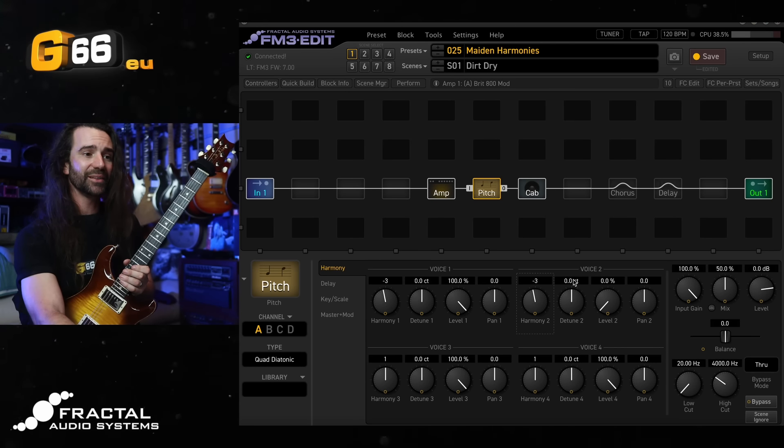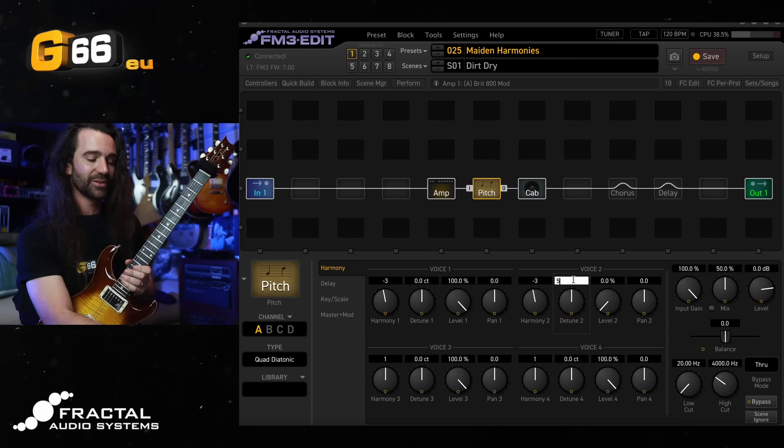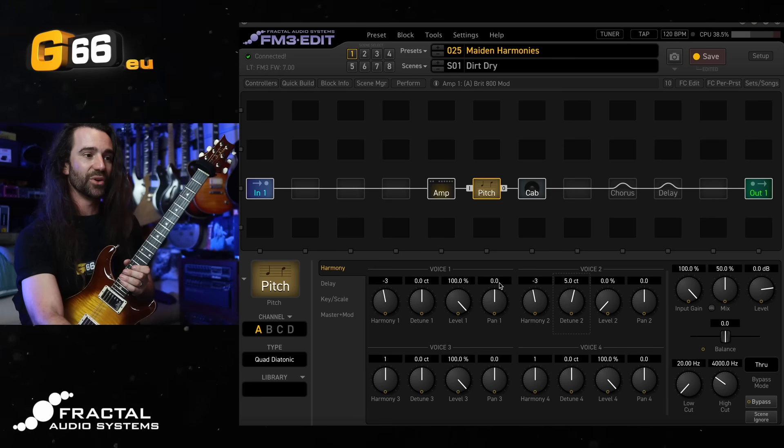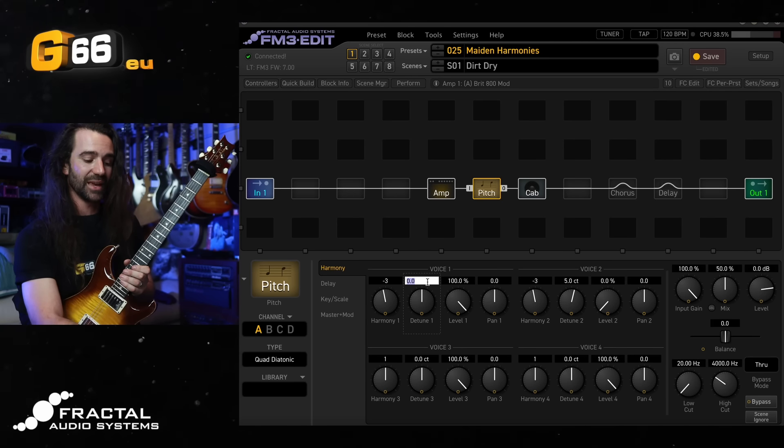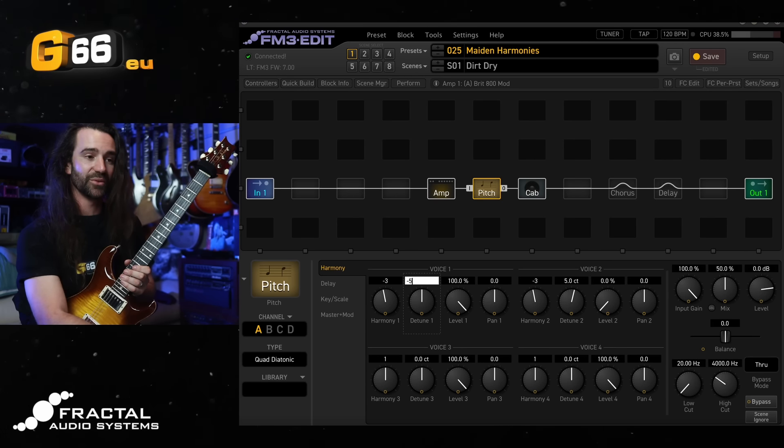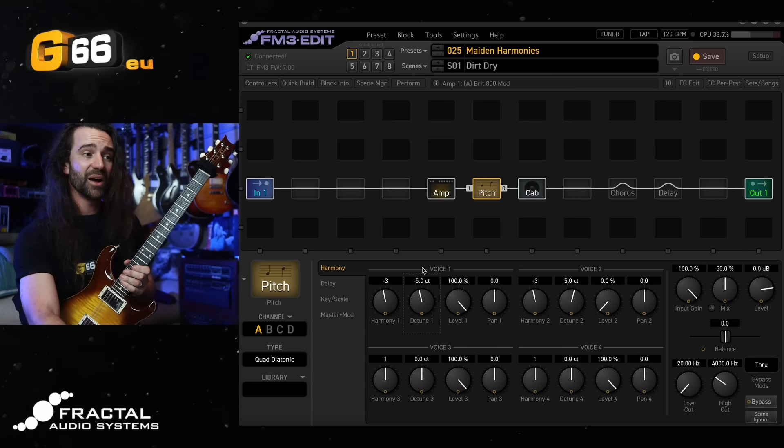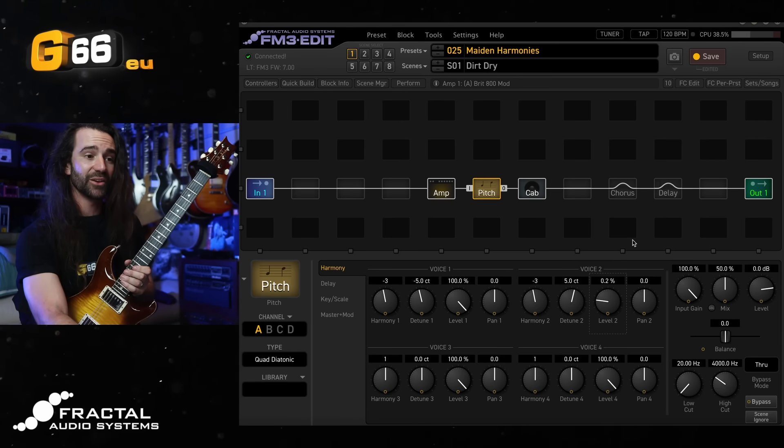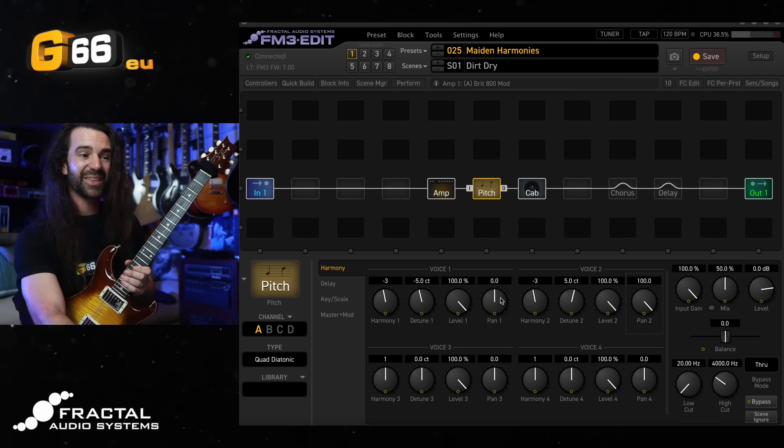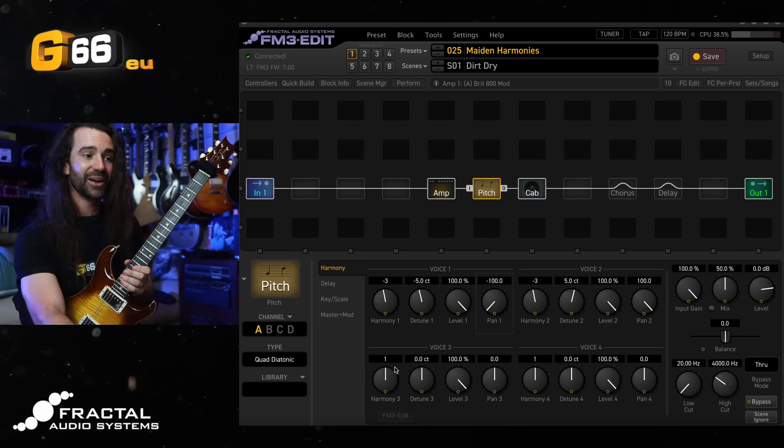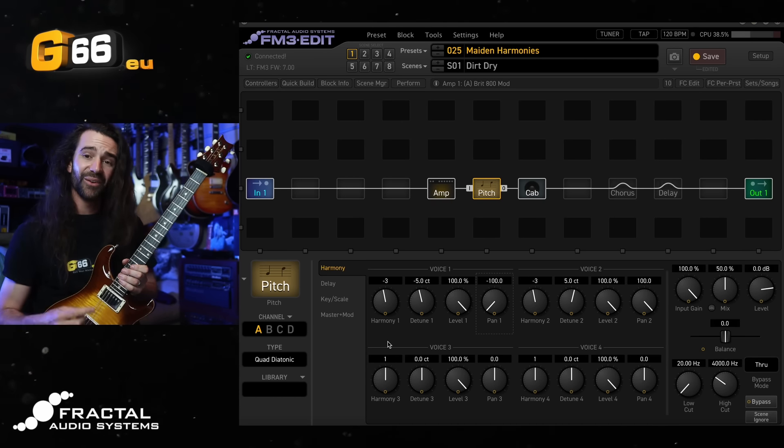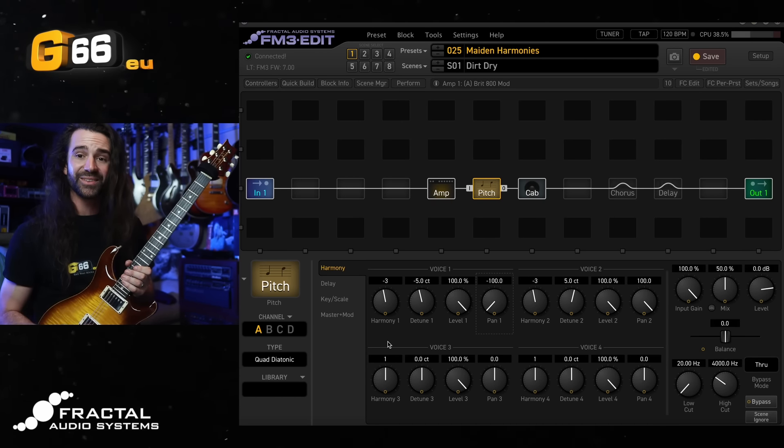So let's do that and let's just add a very slight detune offset on each of these voices. I'll go minus five and plus five on either side. I'm going to turn the level up.